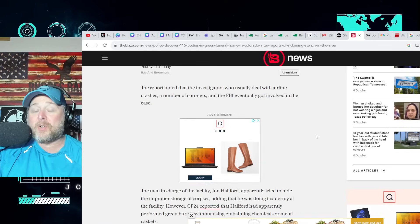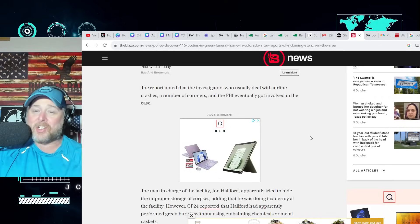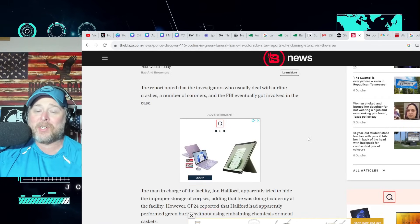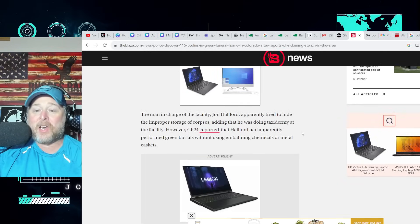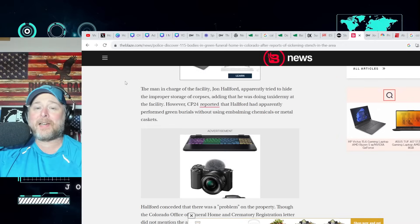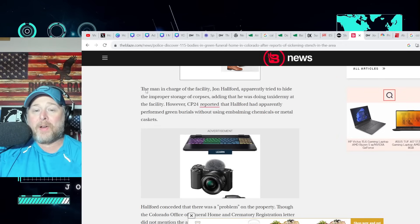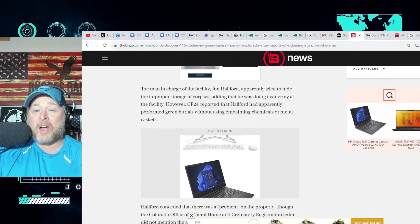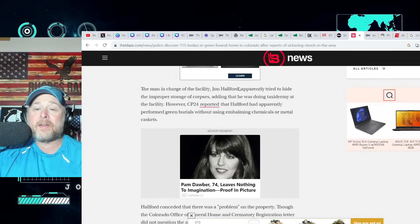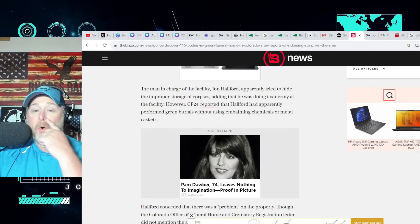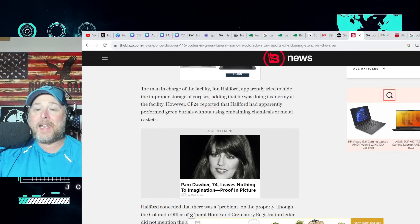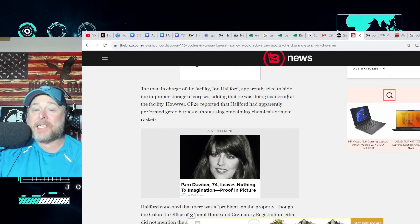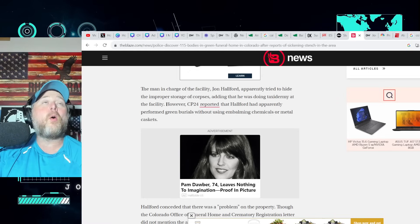So they normally deal with airline crashes, I guess charred bodies, things of that nature. Now the FBI, and they had to call in extra coroners. This is horrific. The man in charge of the facility, John Hallford, apparently tried to hide the improper storage of corpses, adding that he was doing taxidermy at the facility.